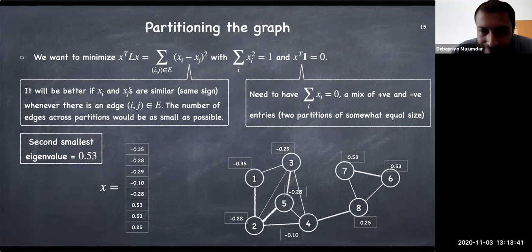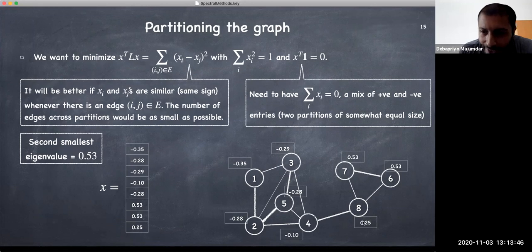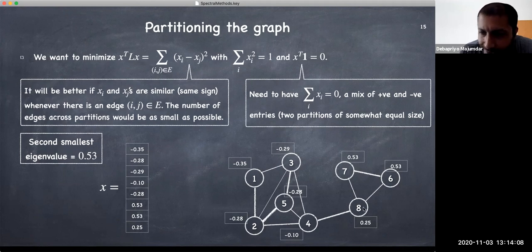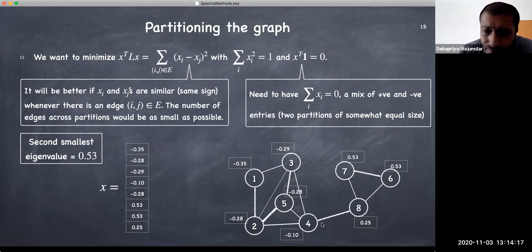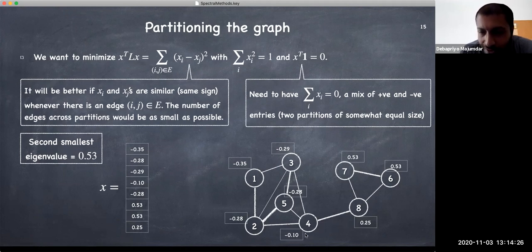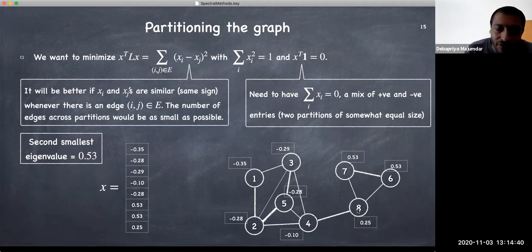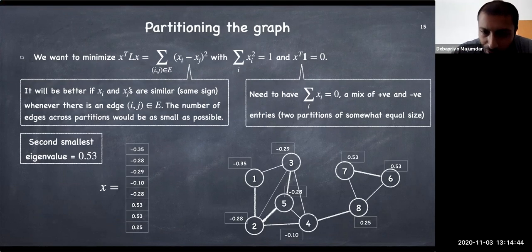Some more intuition: nodes 7 and 6 get the same value (0.53) because their roles in the graph are symmetric — both are connected to 8 and to each other. Node 8 at 0.25 is a lower positive number, meaning it is closer to being in the other partition. Similarly, on the negative side, some nodes are more negative while one is close to zero (-0.110), indicating it is closer to the other community. So the eigenvector not only gives a partition but also reveals how nodes relate to each community.